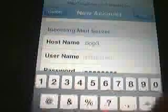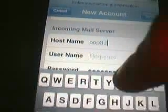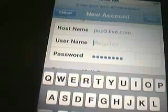For the hostname, you're going to put in pop3.live.com — that's p-o-p, three, dot live, dot com.